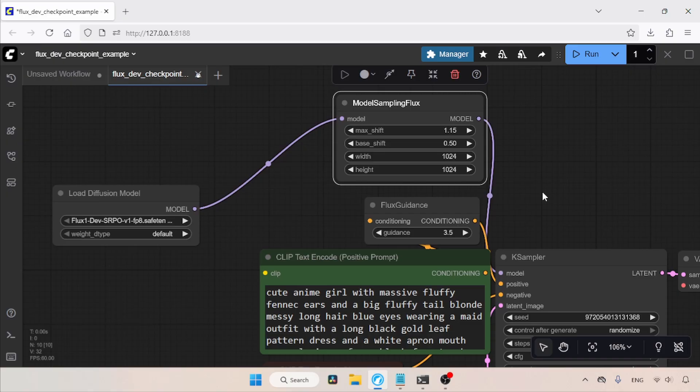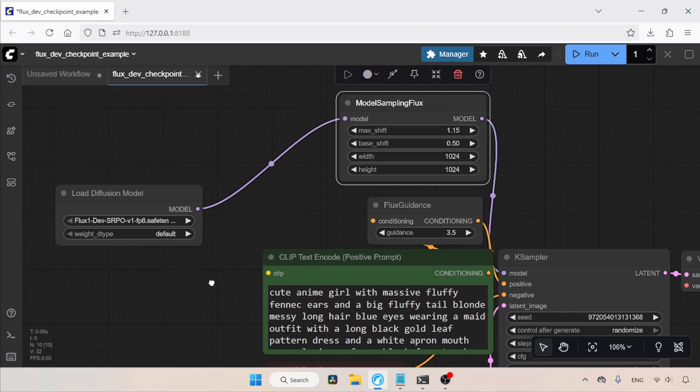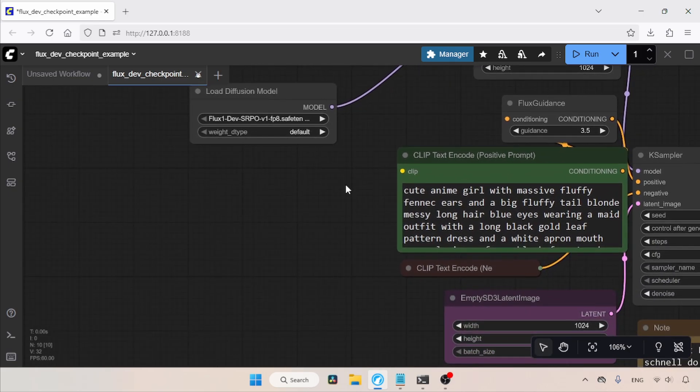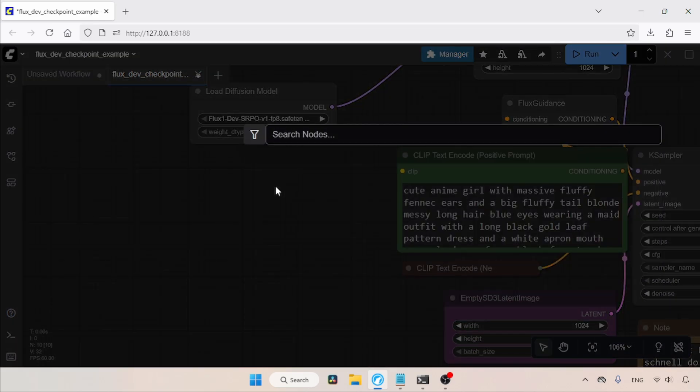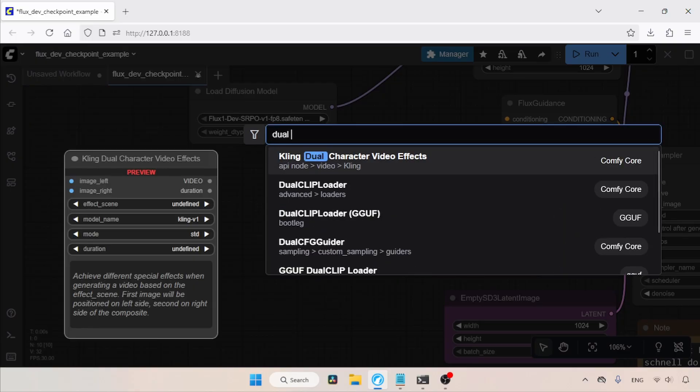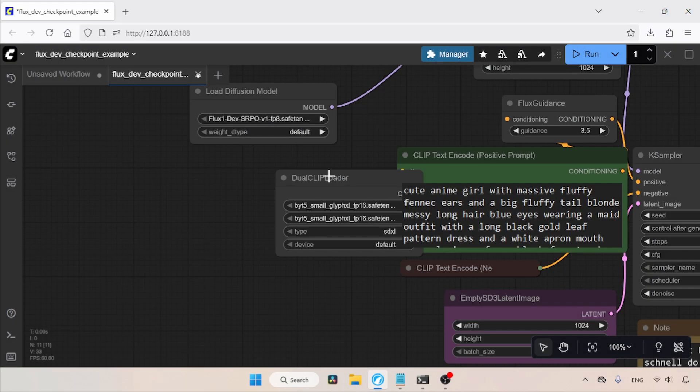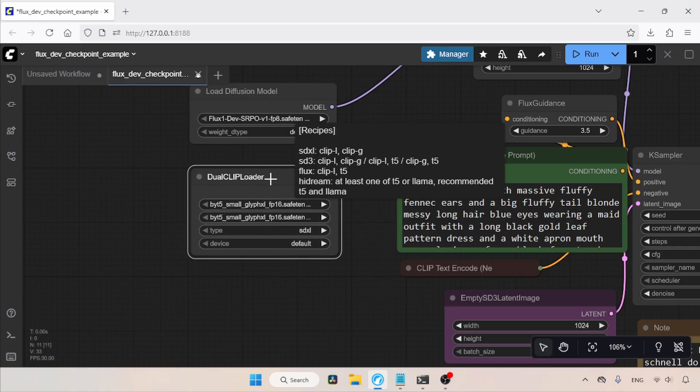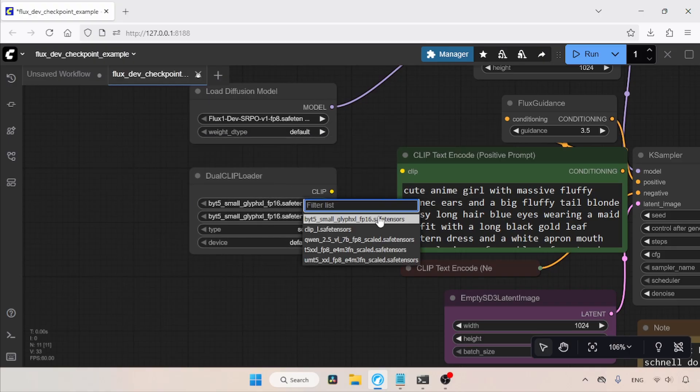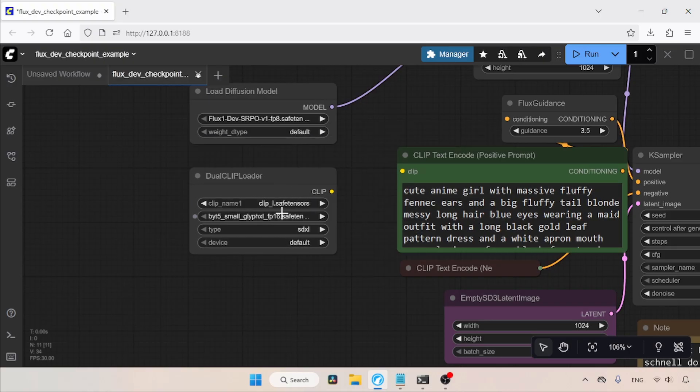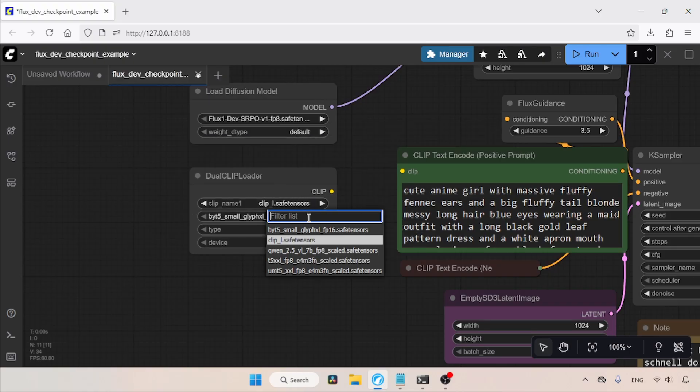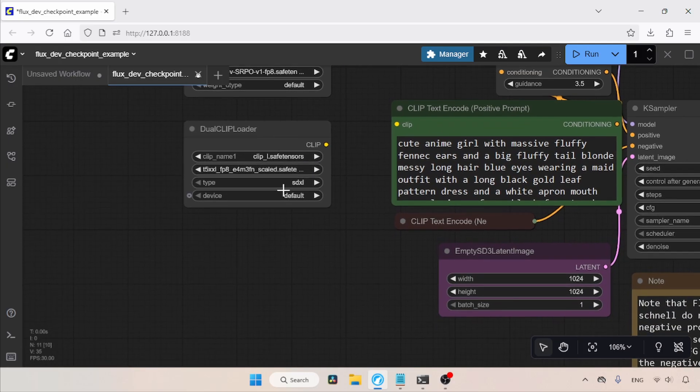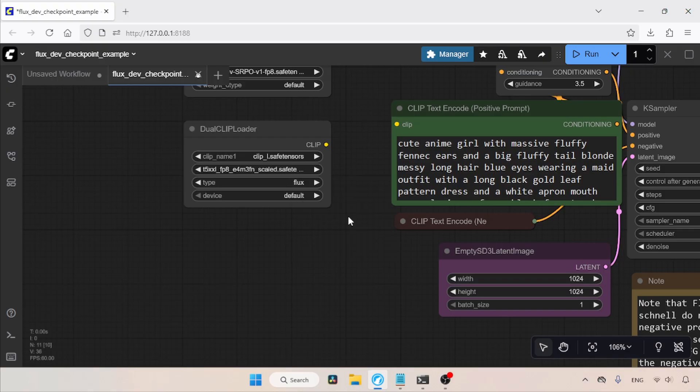Next, let's add a node for loading text encoders. Because SRPO is based on Flux1Dev, we can use the same text encoders that Flux1Dev uses for image generation. Let's add a Dual Clip Loader. Double-click and search for Dual Clip Loader. In Clip Name 1, let's select ClipL.Safetensors. In Clip Name 2, I'm going to use the FP8 format of T5XXL. Then, change the type from SDXL to Flux.